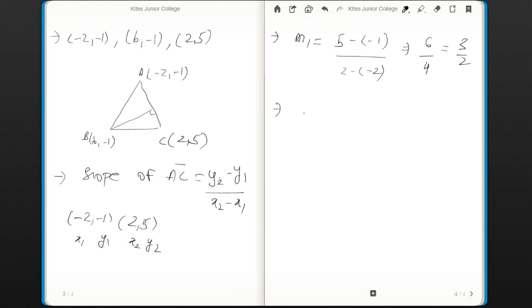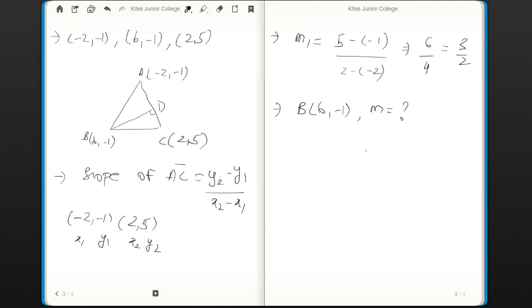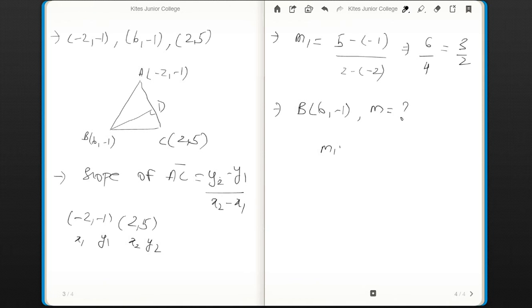Now applying the point-slope form between point B = (6, −1). Since m1 × m2 = −1 and m1 = 3/2, the slope of altitude BD is m2 = −2/3.